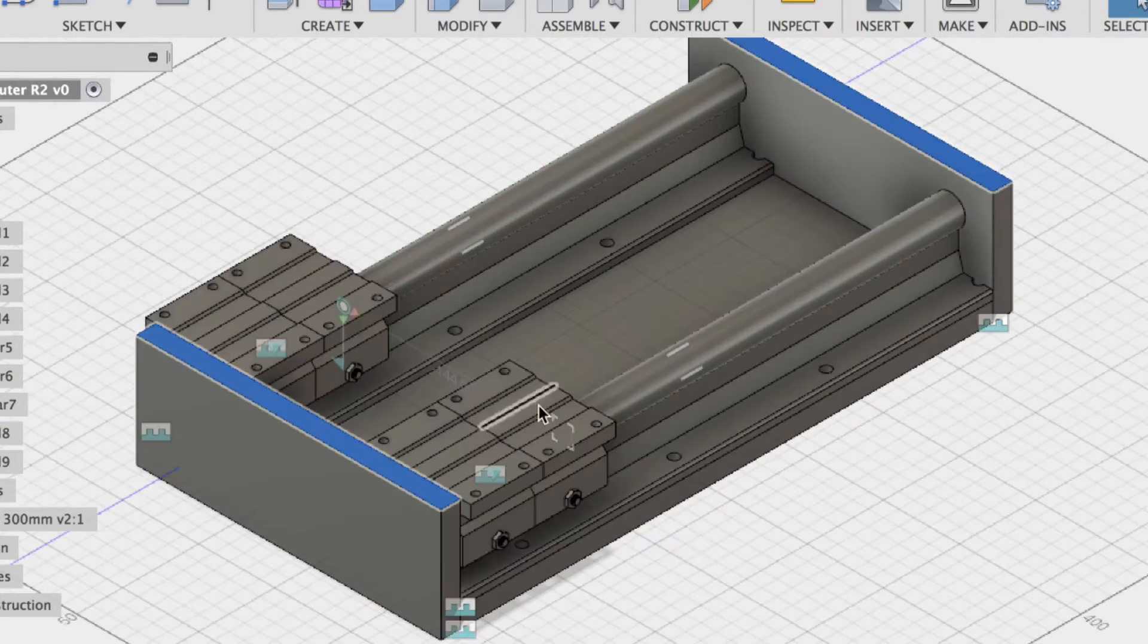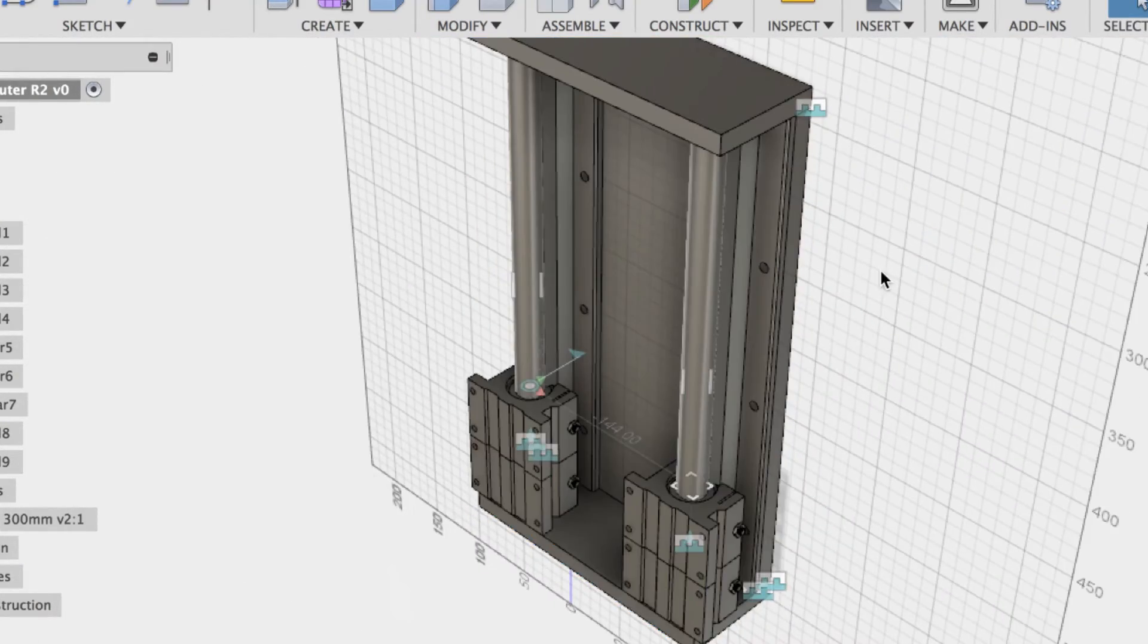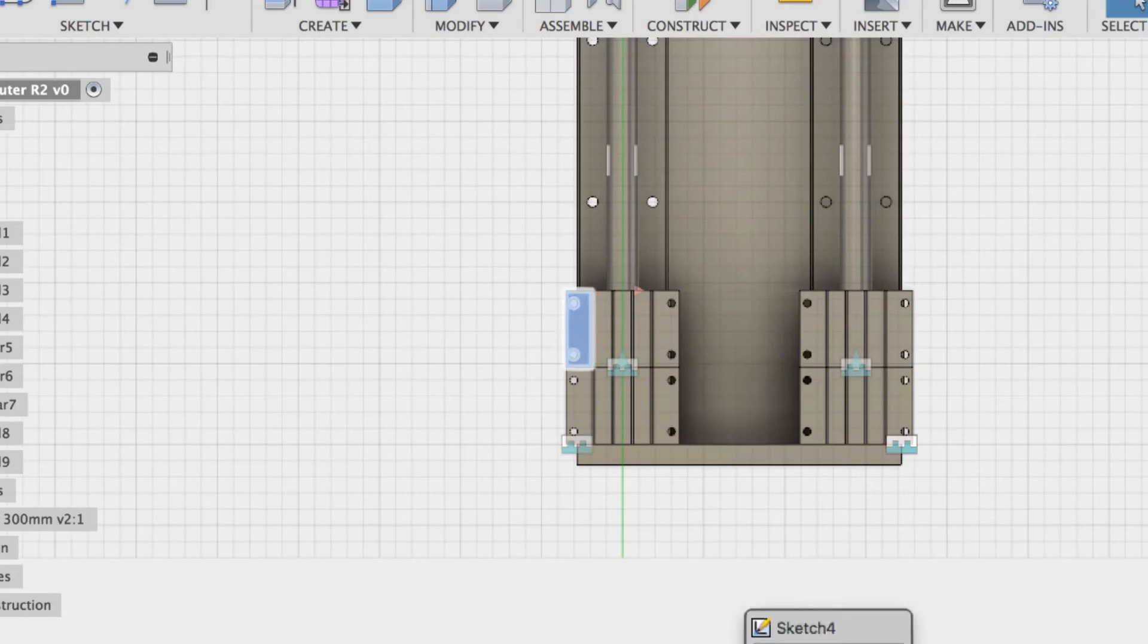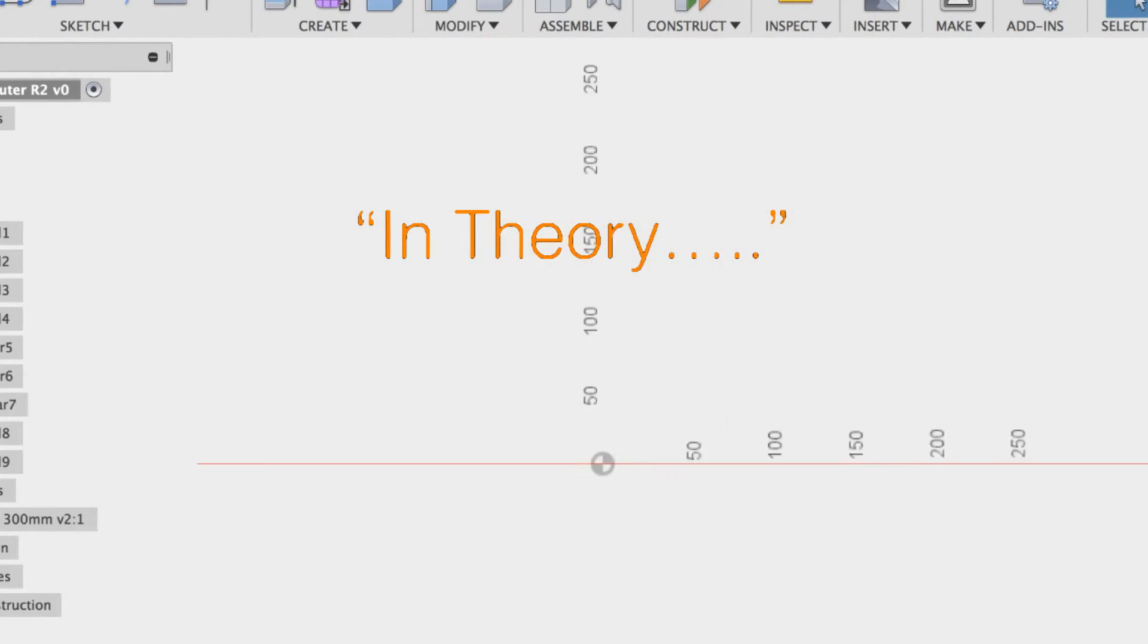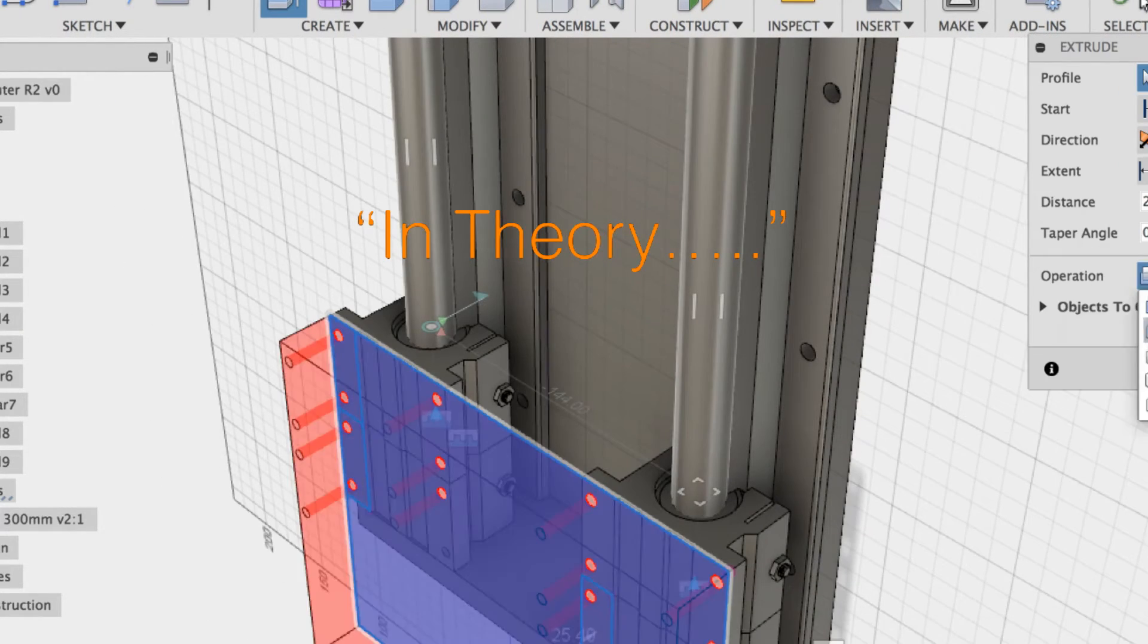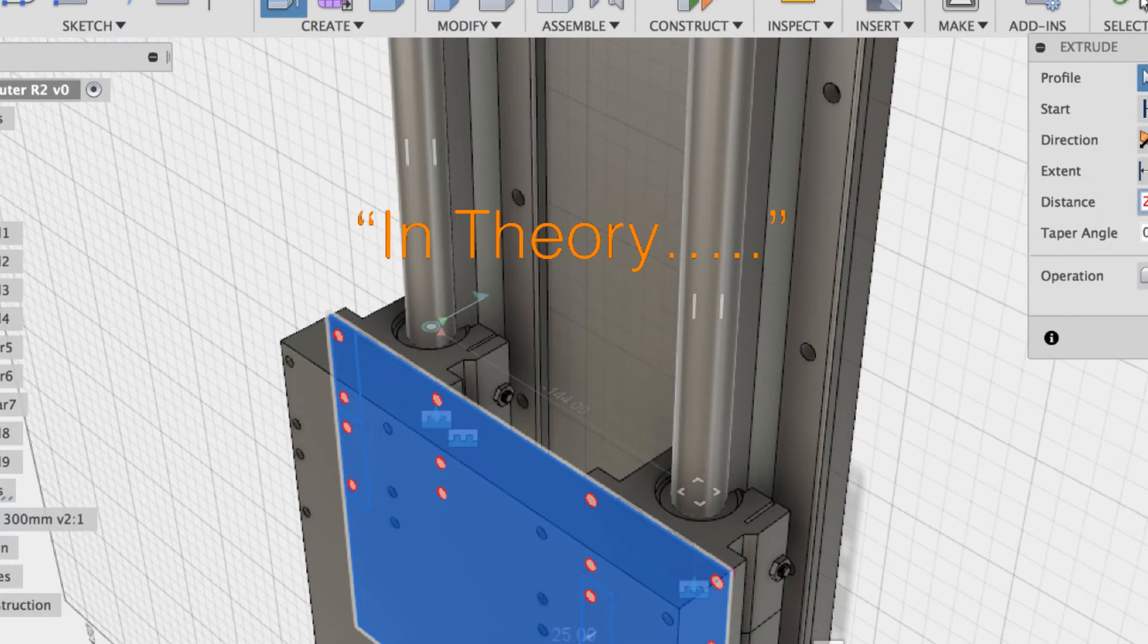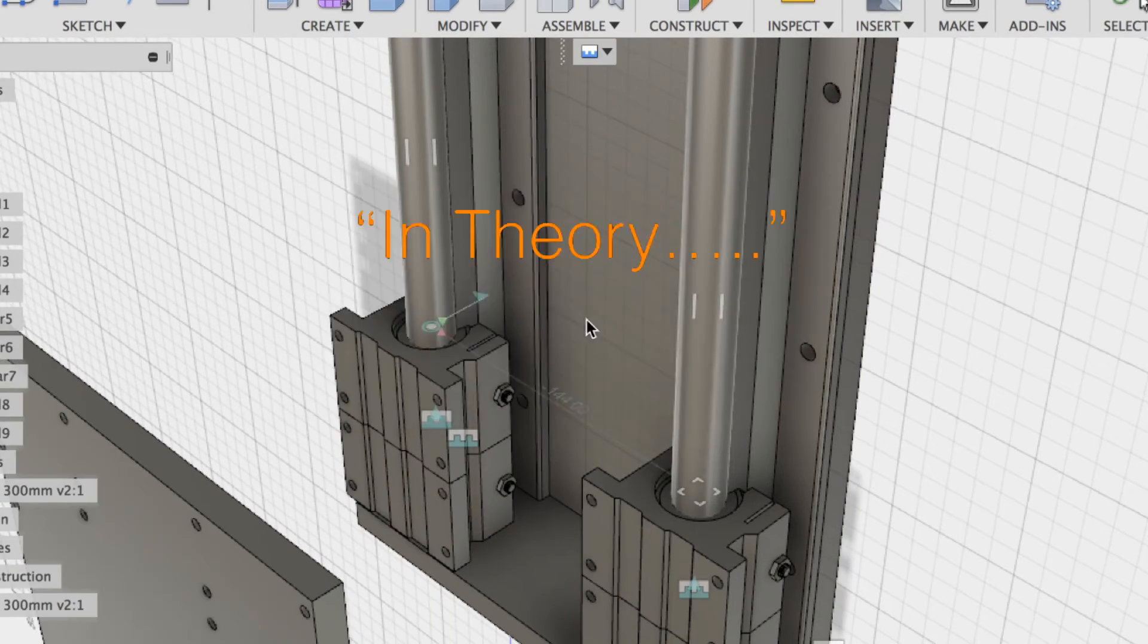For my purposes, I'll be designing a movable gantry machine in an attempt, in theory, to maximize rigidity. In light of the objectives, I think I can get a movable gantry to cut aluminum.